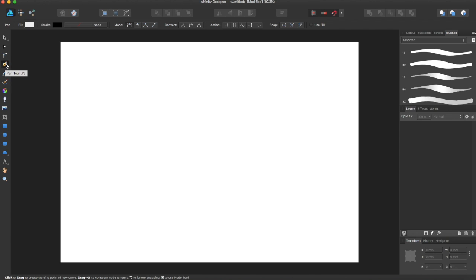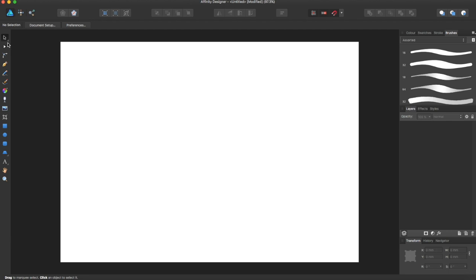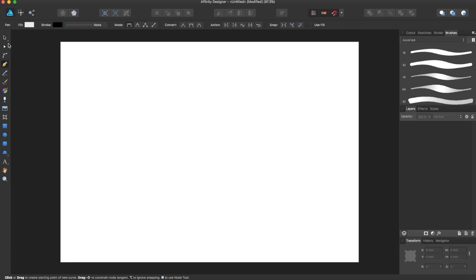The pen tool is located over here and looks like a sort of old-fashioned pen. You can also use a keyboard shortcut by hitting the letter P, and it will go straight to the pen tool.